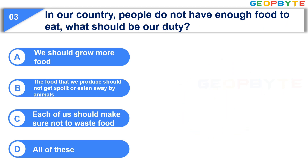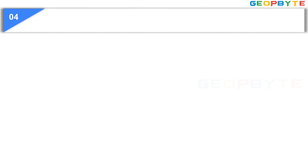Your time is up. And the correct answer is Option D, all of these. That is, we should grow more food, the food that we produce should not get spoiled or eaten away by animals, and each of us should make sure not to waste food.